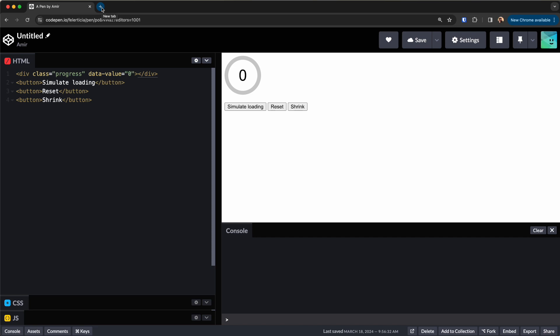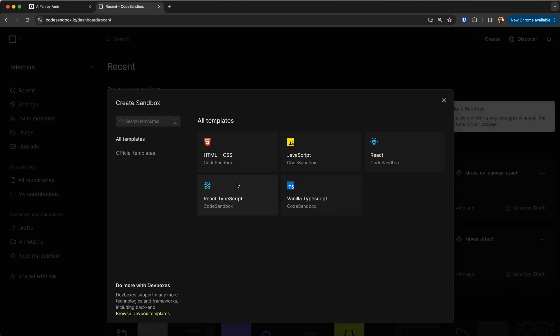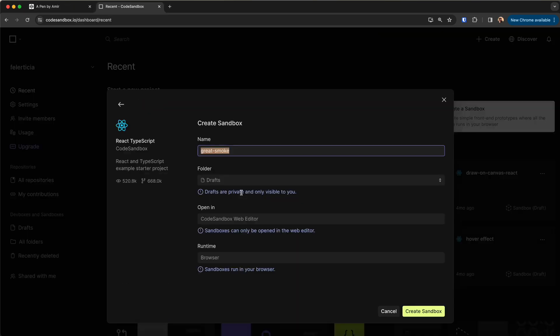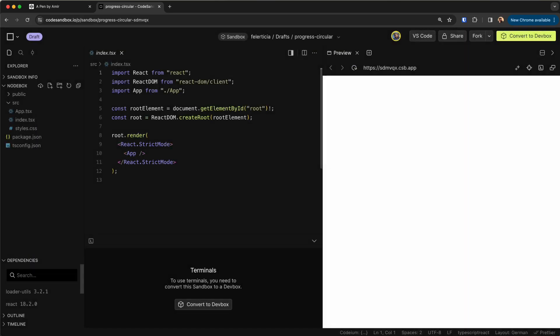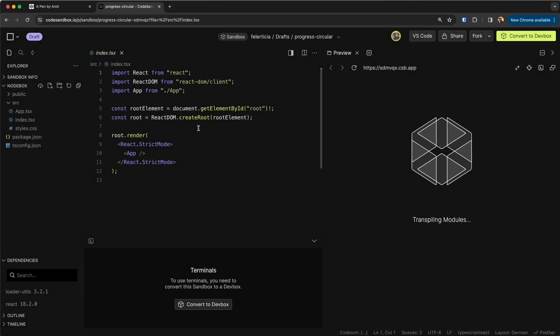In order to do so I would go to CodeSandbox and I'm creating a React TypeScript, call this then circular like so, and we have our sandbox here.